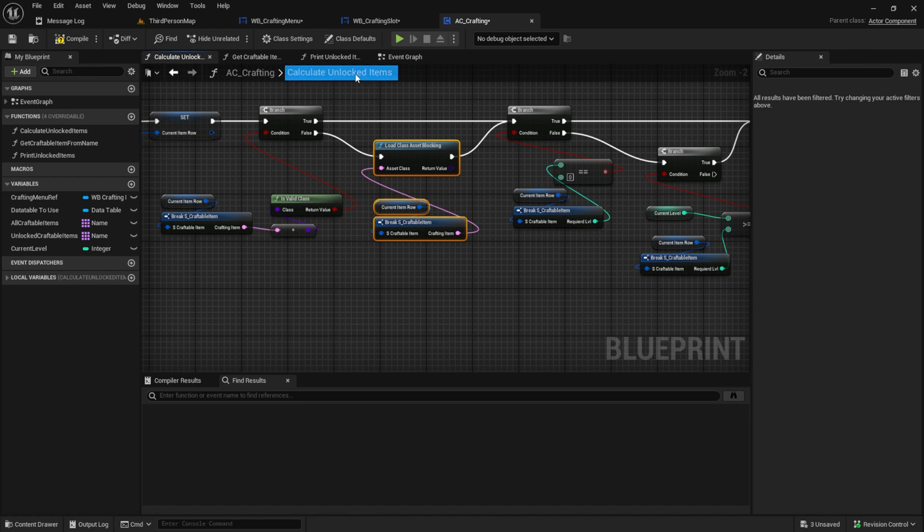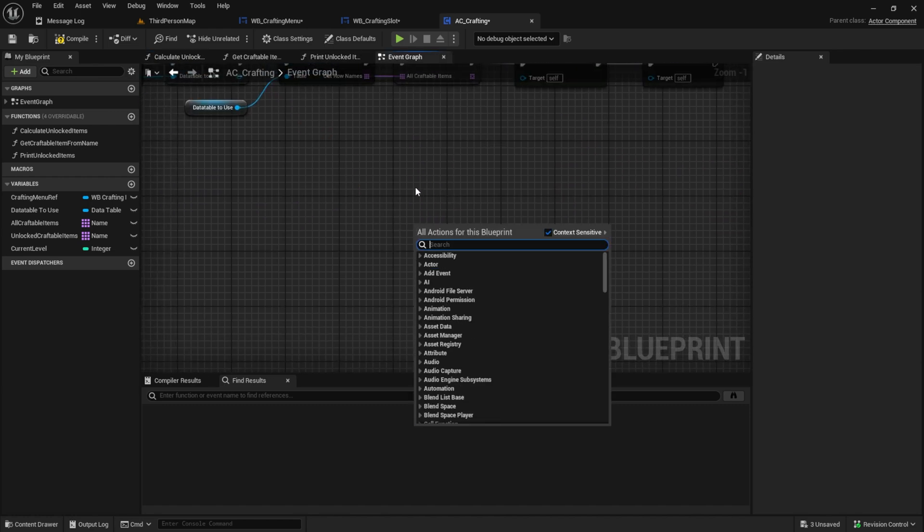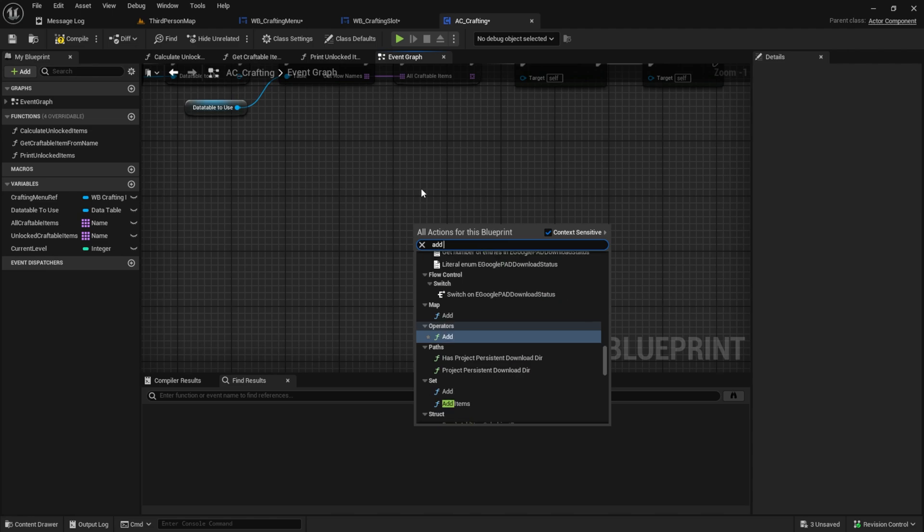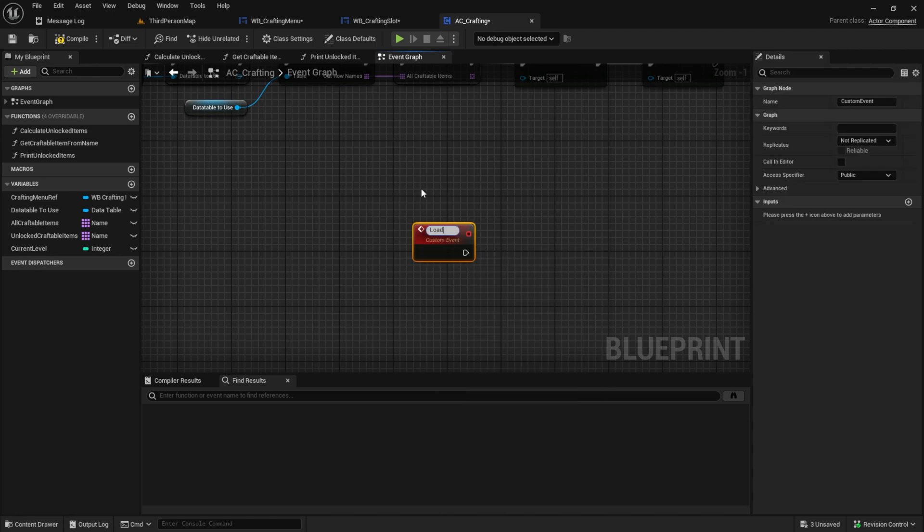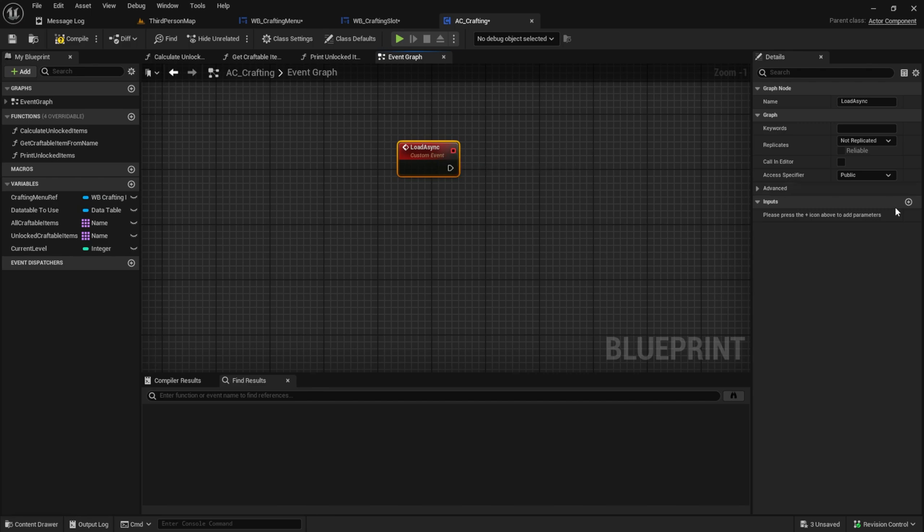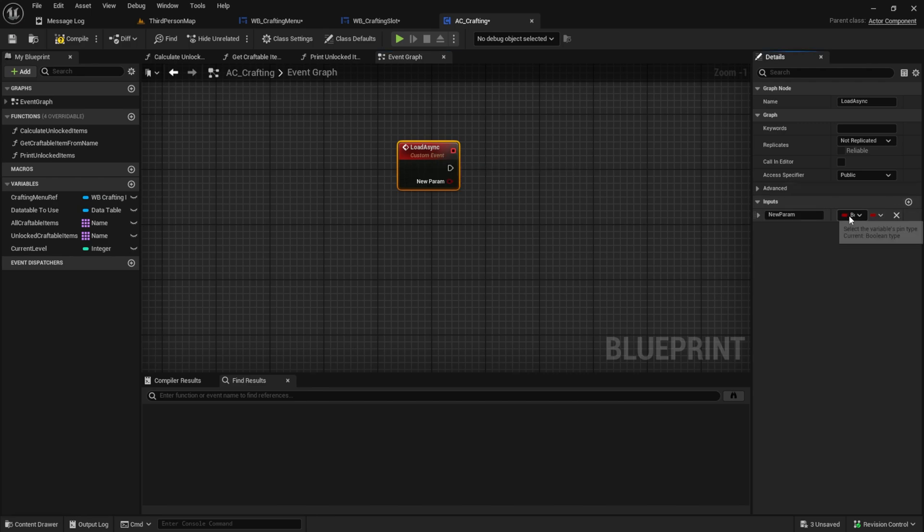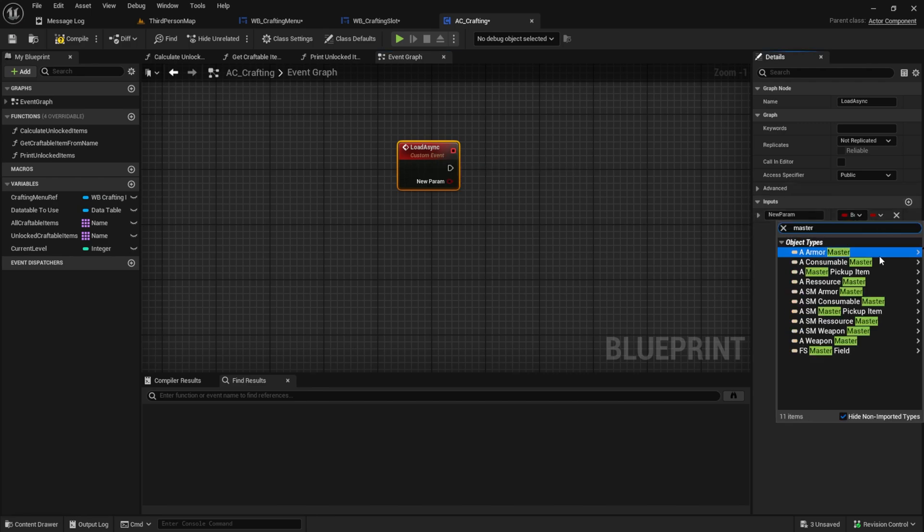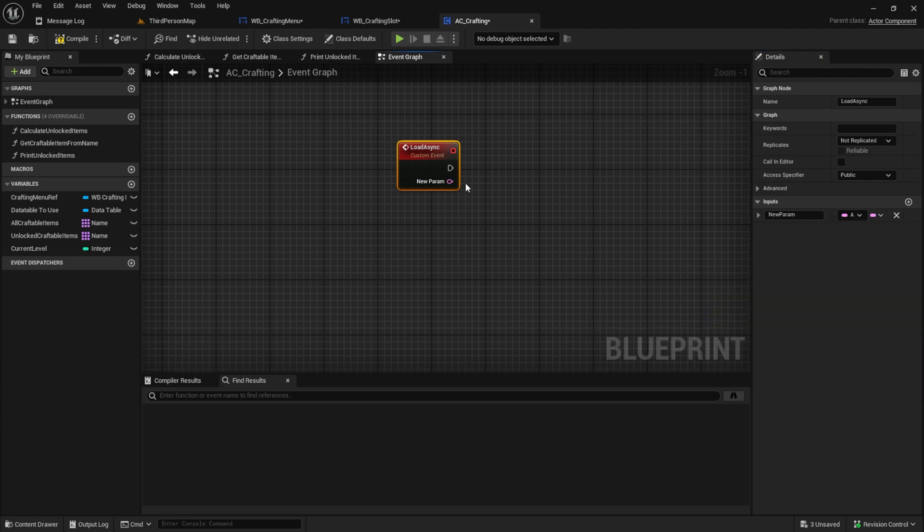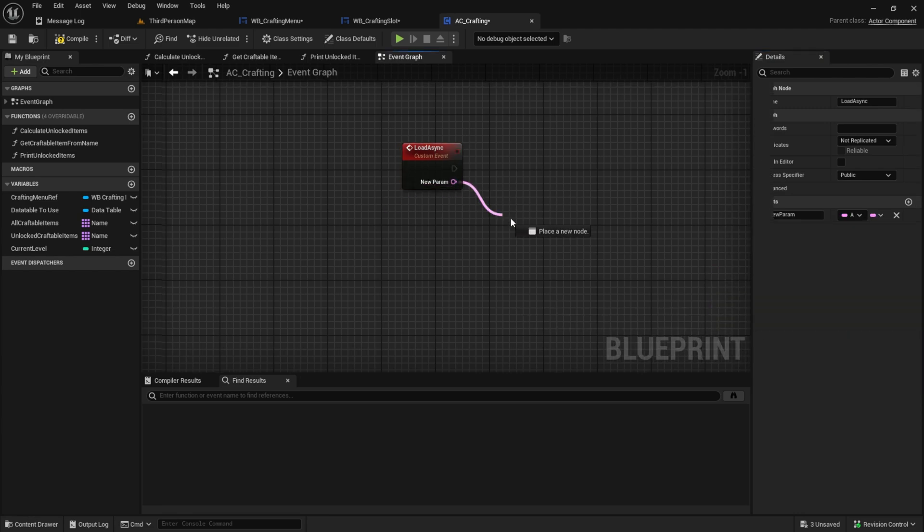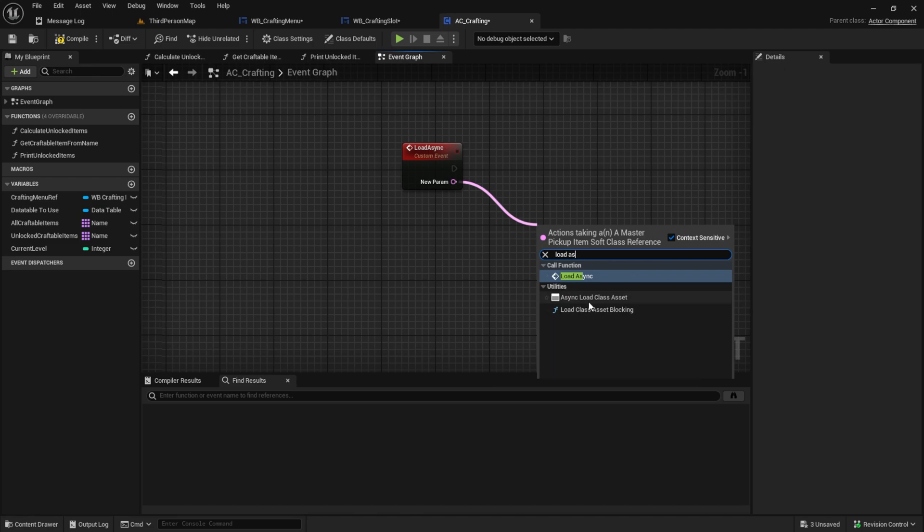I'll go to the AC crafting and inside here we also do the same we calculate all the items and load the class asset blocking. In this one we could just bring here into the event graph and say add custom events. And we call this load async like this.